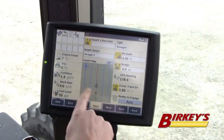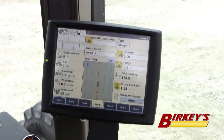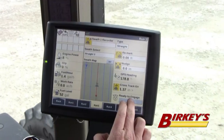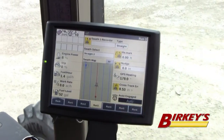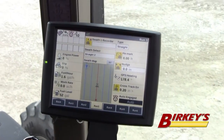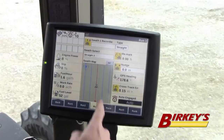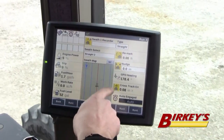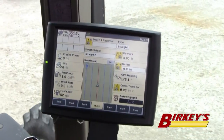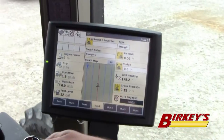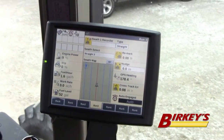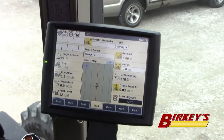Notice on my screen that all my lines show up. I also have an engage button — when I hit that engage button, my tractor takes over and starts to steer. I also have all my swaths that show up on the other side of that line for my previous swaths, and those widths are based upon my implement width.